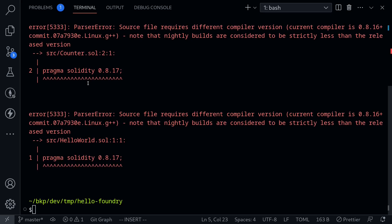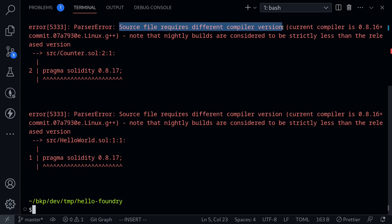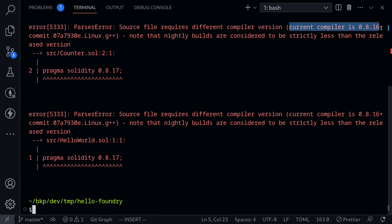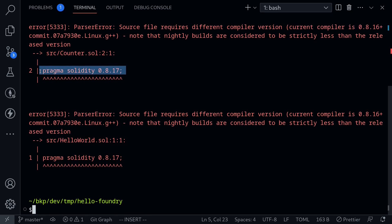If we take a look at the errors, for example if we look over here it says source file requires different compiler version. The current compiler version is 0.8.16, but our contract specifies that the solidity version must be 0.8.17. It looks like our configuration file is working.